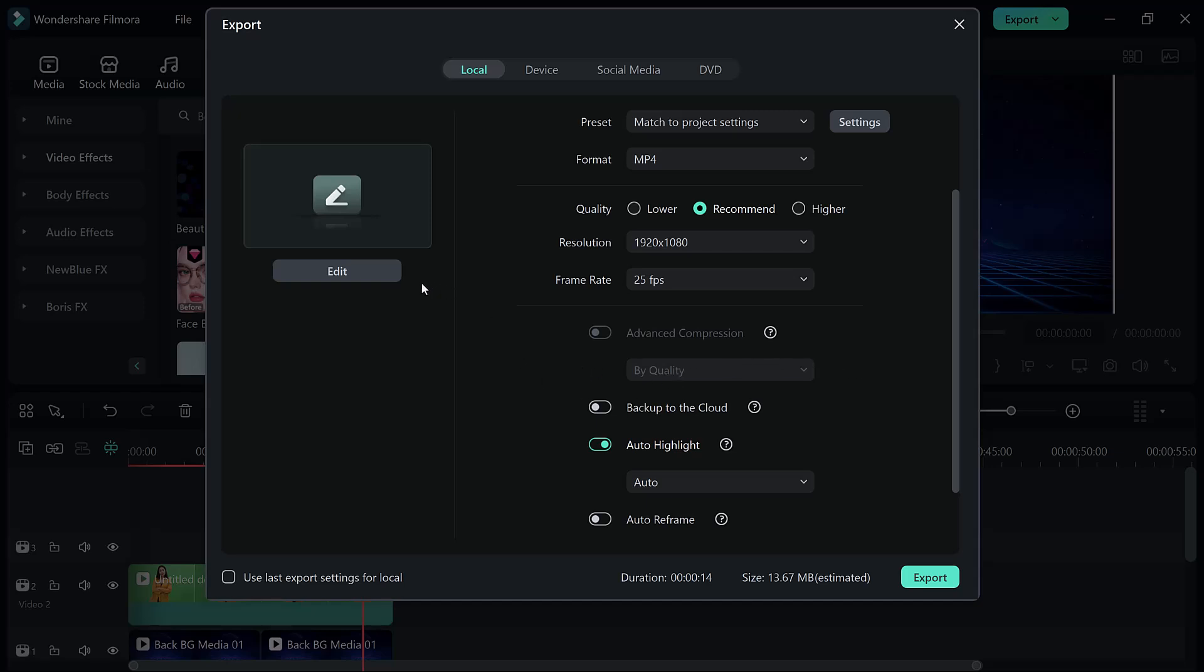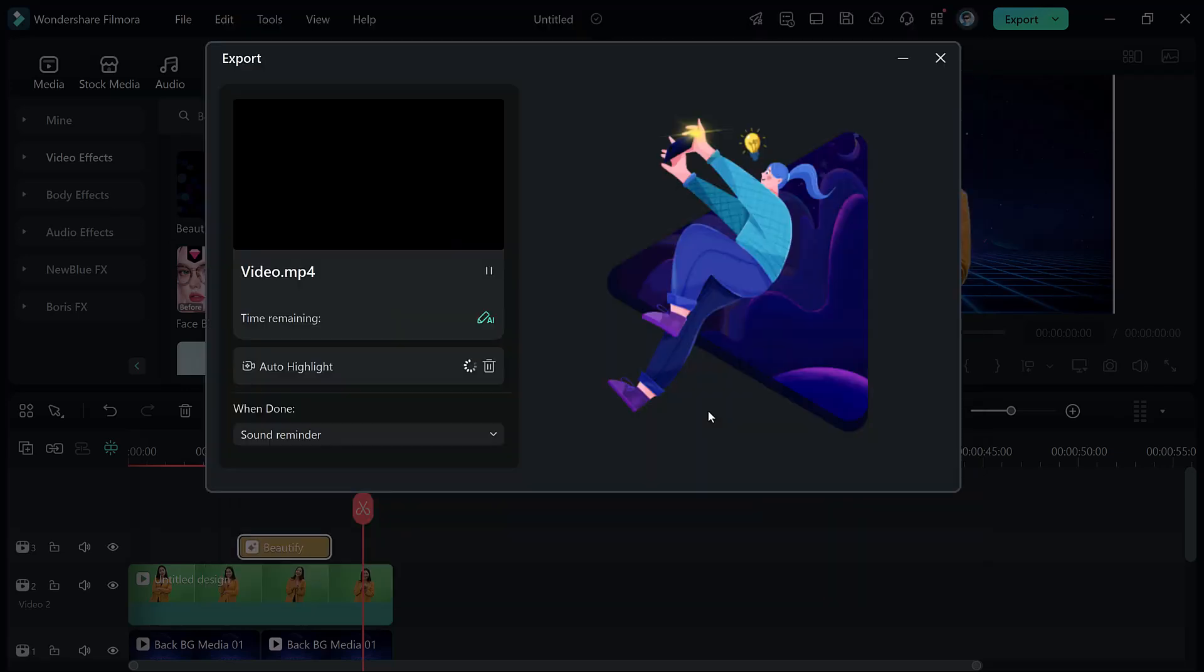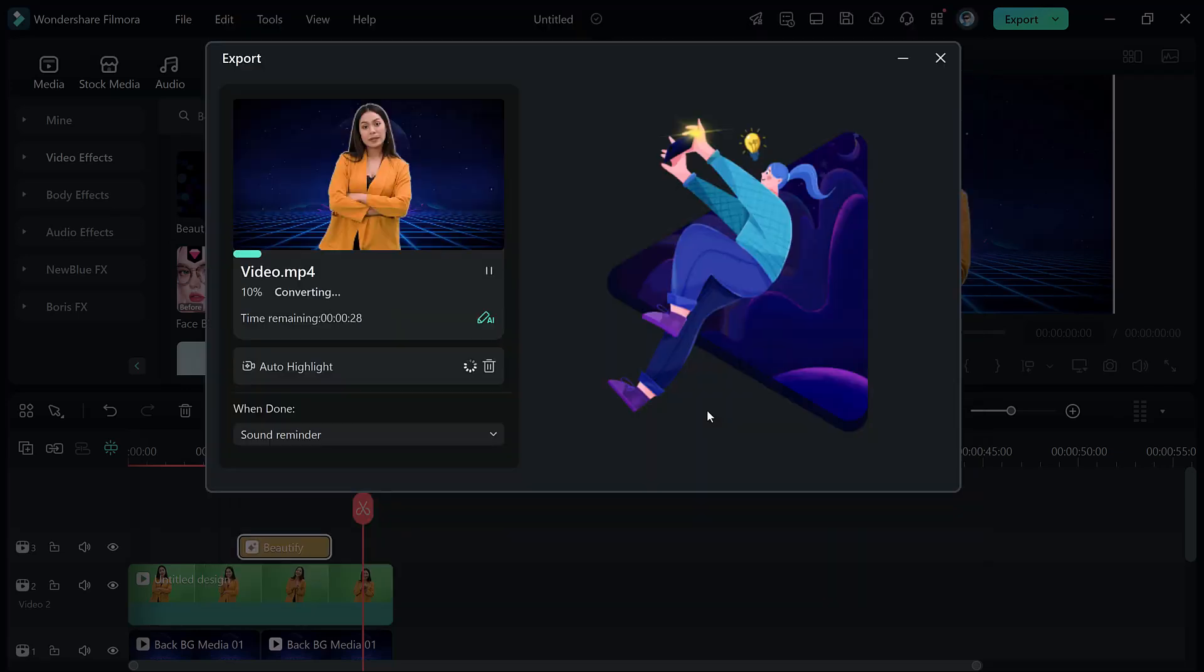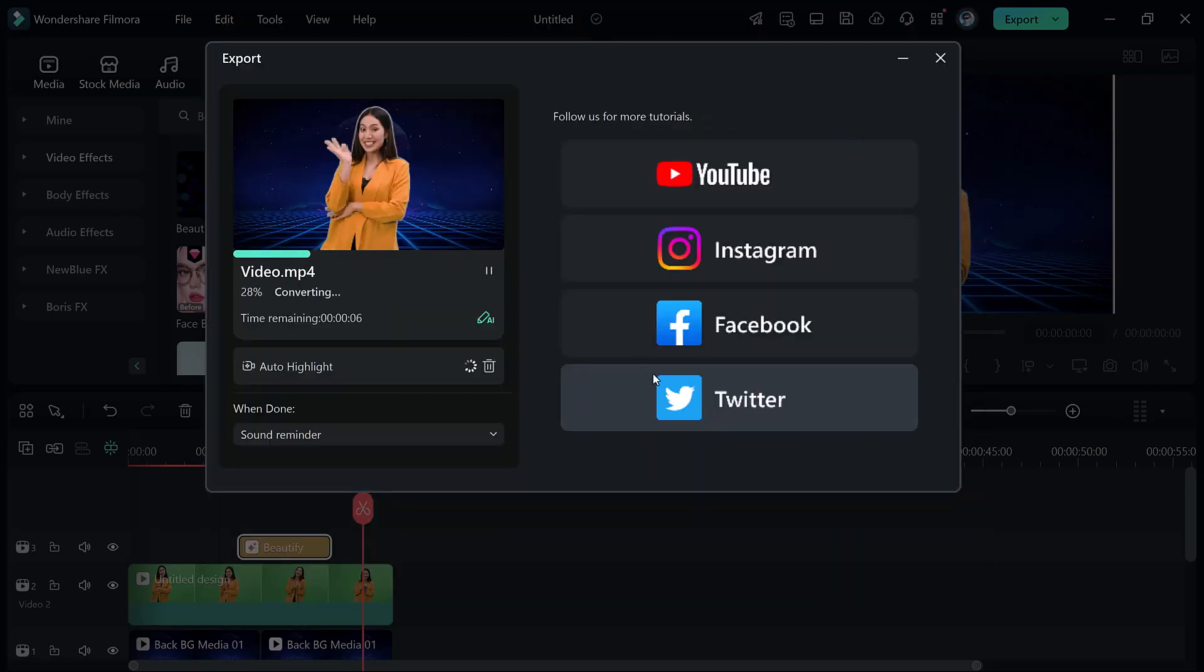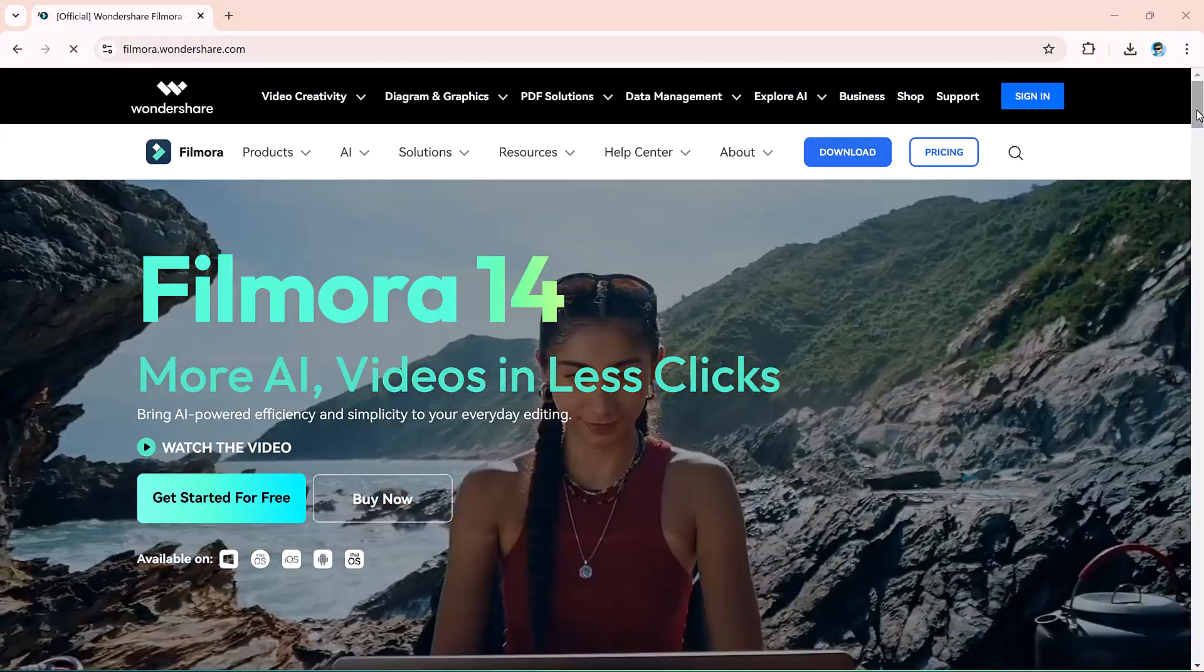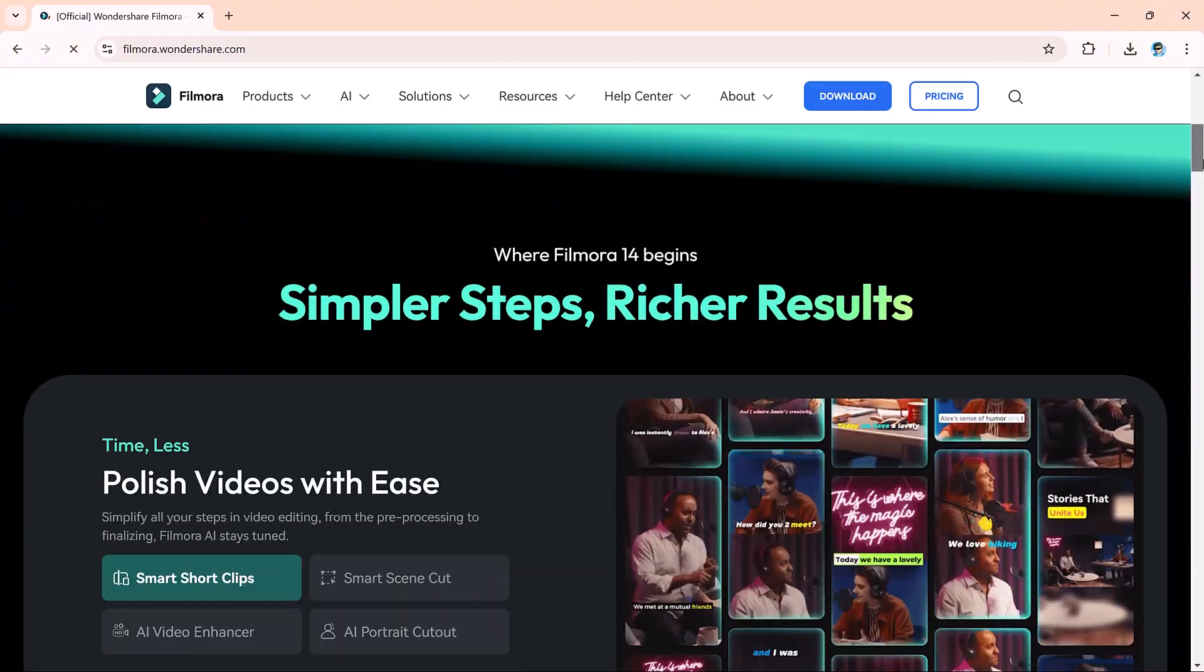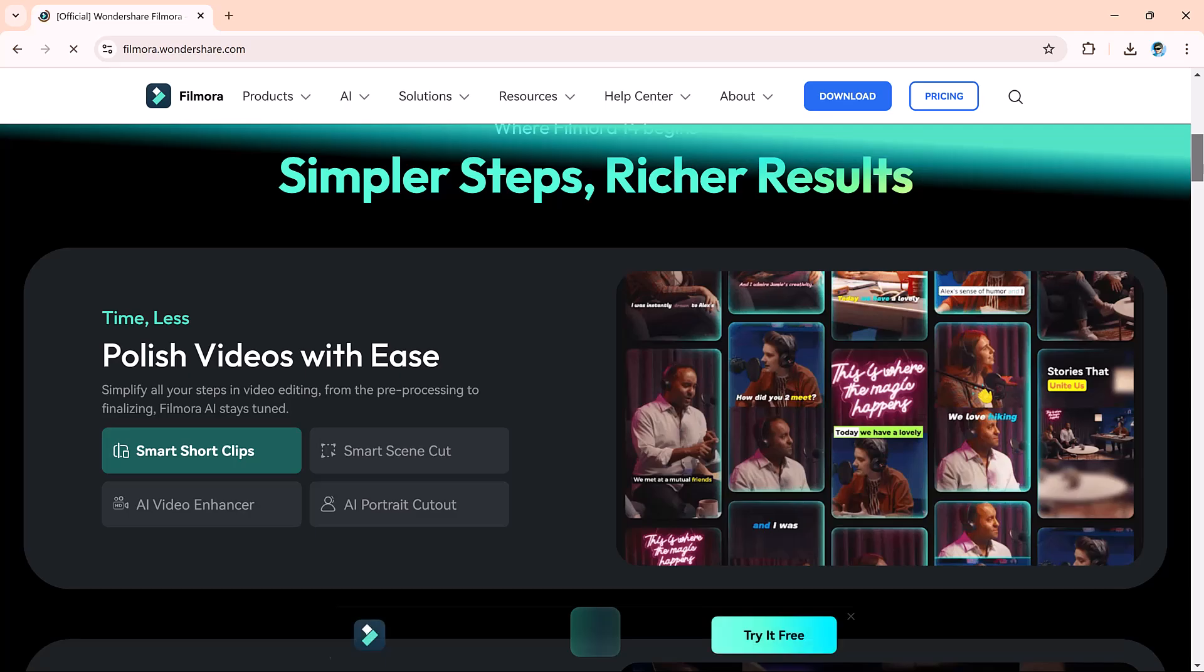With Filmora 14, green screen editing is super simple. The link is available in the video description. And that's it for today's video. I hope you found this video helpful. Thank you so much for watching and I will see you in the next video.